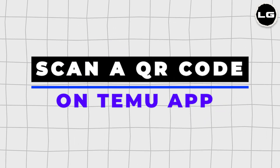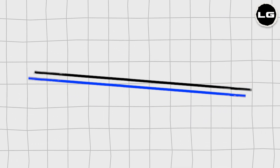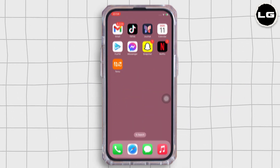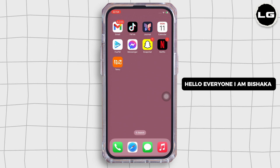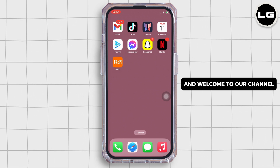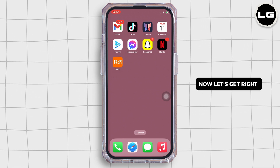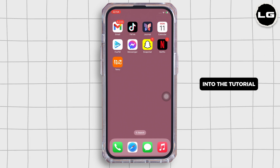How to scan a QR code on the Temu app. Hello everyone, I am Vishaka and welcome to our channel. Now let's get right into the tutorial.